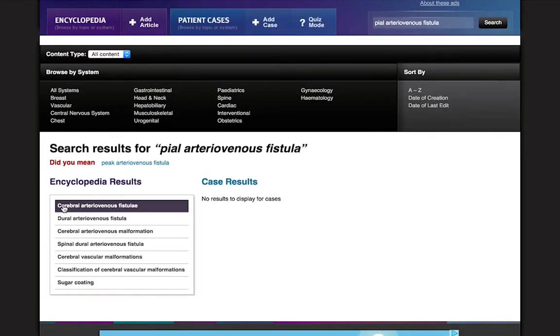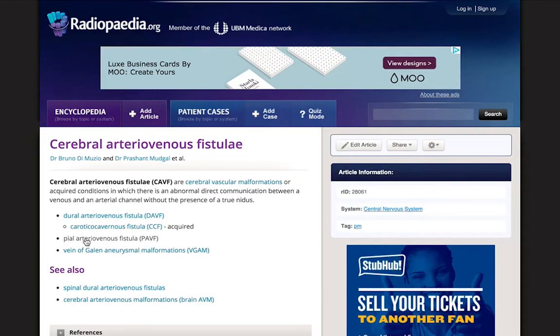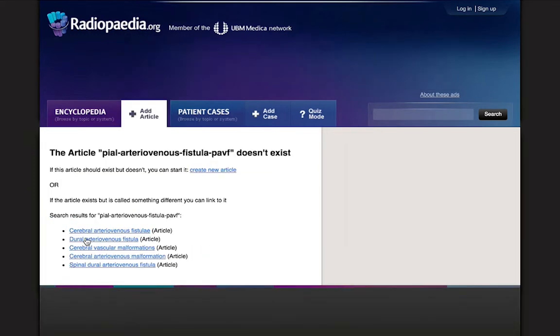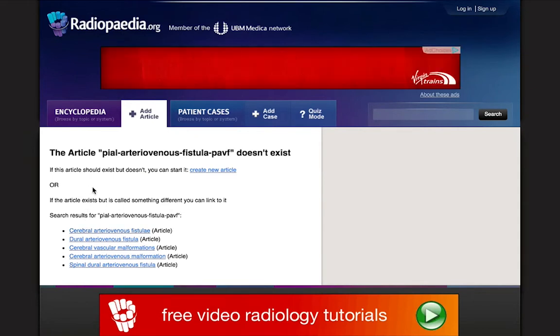When searching for an article on a particular subject on Radiopaedia, you'll sometimes come across a gray link. This means that although the link exists, the article itself currently doesn't. Clicking on a gray link will lead you to a page that tells you that the article doesn't exist yet.